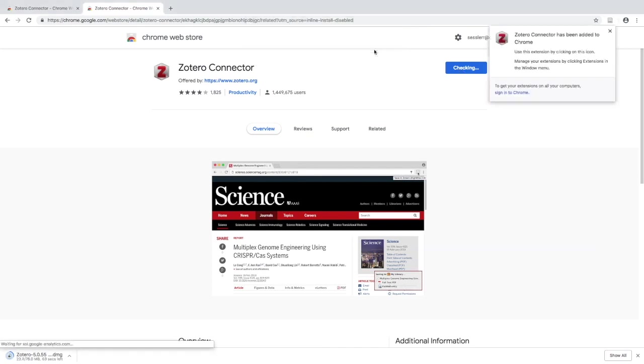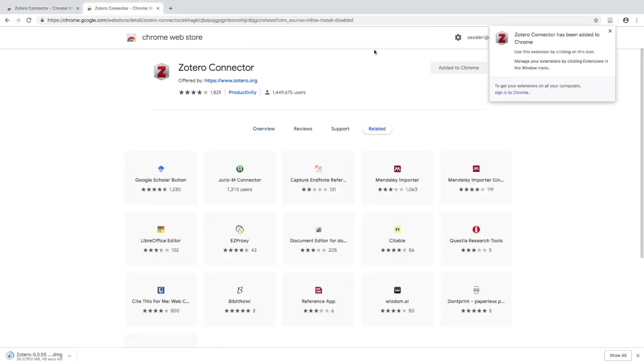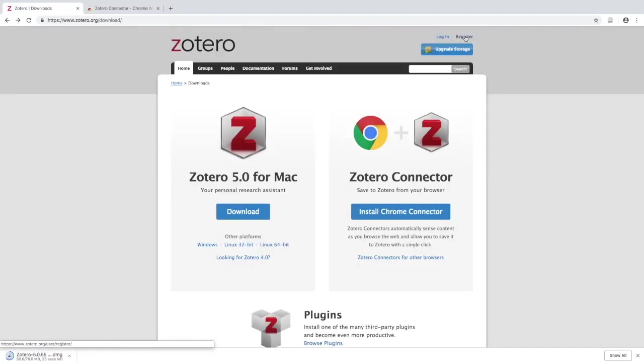Once that's done, go back to Zotero. If you haven't yet, you'll need to register for an account — in the top right corner of Zotero's website, click Register.